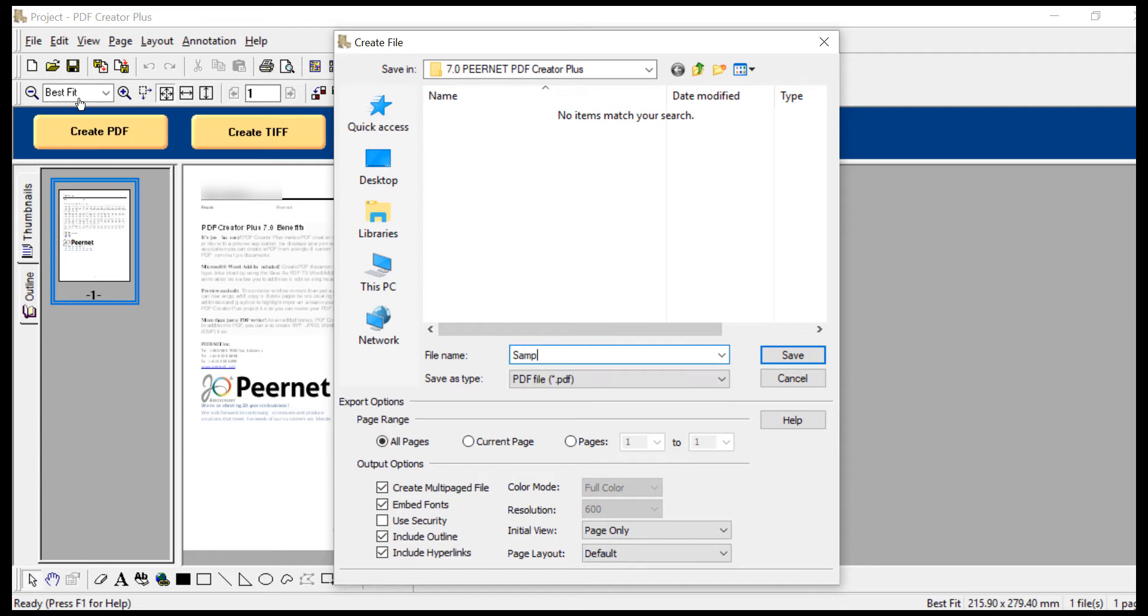Then you can name and save your file. Please ensure that Create Multi-Page File, Embedded Fonts, Include Outline, and Include Hyperlinks are all checked. Then click Save.